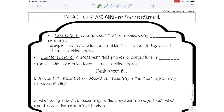Let's move on and talk about conjectures and counterexamples. A conjecture is a conclusion that is formed using inductive reasoning. An example is: the cafeteria had cookies for the last three days, so it will have cookies today. That is inductive reasoning — you're taking a specific pattern and applying it to a generalization. Again, not necessarily true. A counterexample is a statement that proves that a conjecture is false. To prove that conjecture is false, we could say the cafeteria doesn't have cookies today — so that conjecture was false.